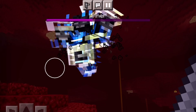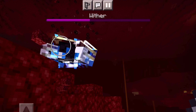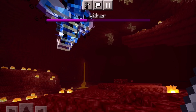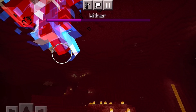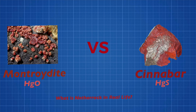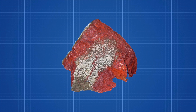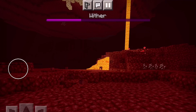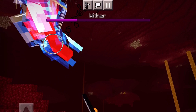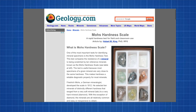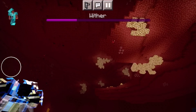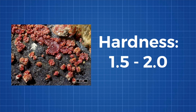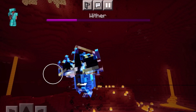On one hand, montrodite is extremely rare while netherrack is extremely common. On the other hand, cinnabar contains a lot of sulfur, which is not present in the material reducer's recipe. We've narrowed it down to cinnabar and montrodite. Let's compare them by color — both are red, so either could be netherrack. Next, let's look at hardness using the Mohs hardness scale, one of the most common ways to determine rock hardness. Cinnabar's hardness is 2 to 2.5, while montrodite's is 1.5 to 2. Since netherrack is extremely fragile and can even be mined with a wooden pickaxe, montrodite wins — barely.